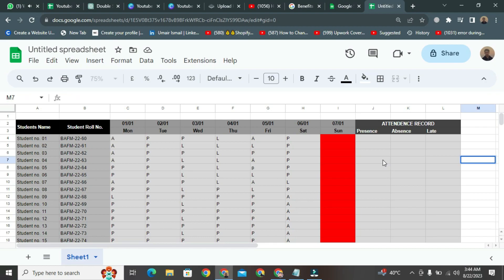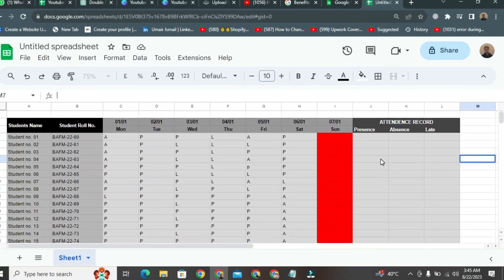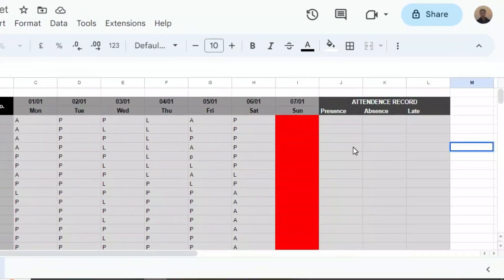This calculation is done for each row, for each student. Let's calculate the overall attendance for each student for the last week.